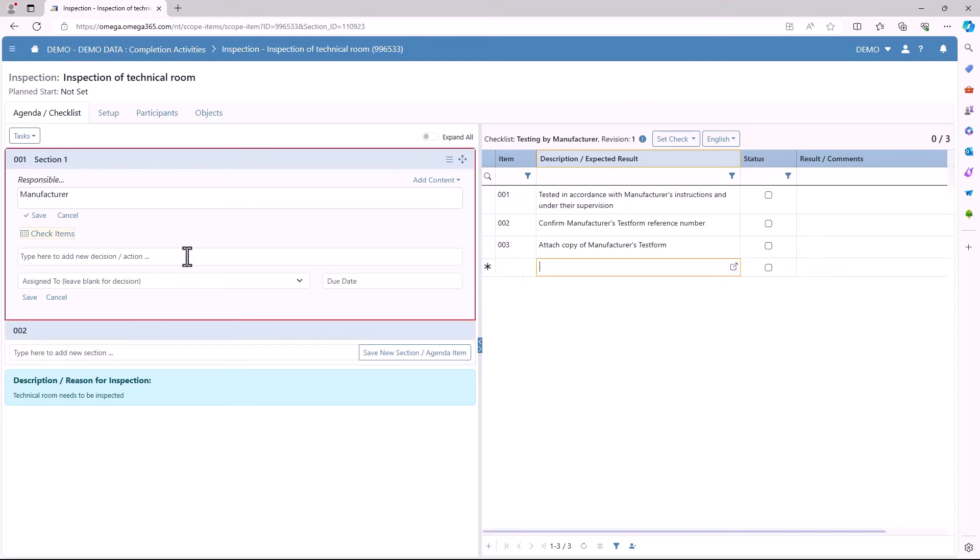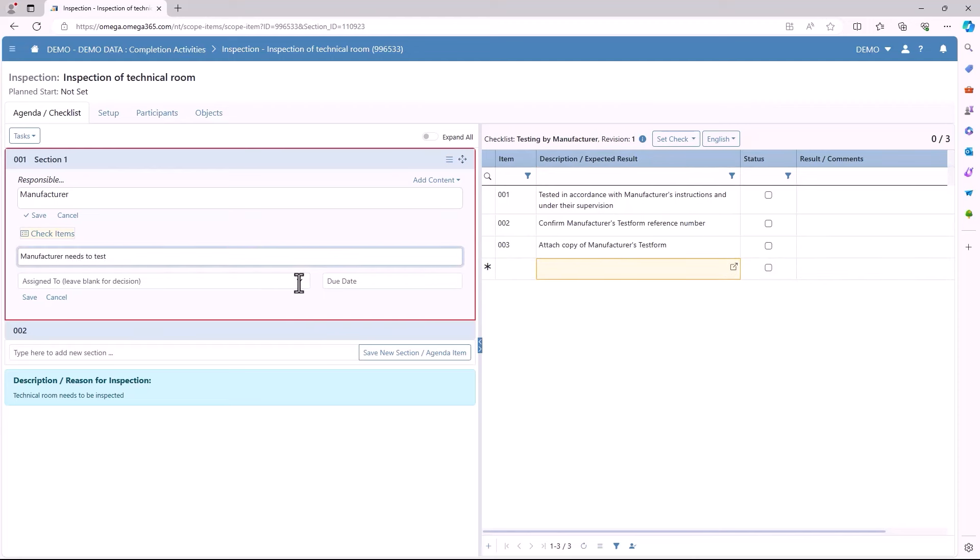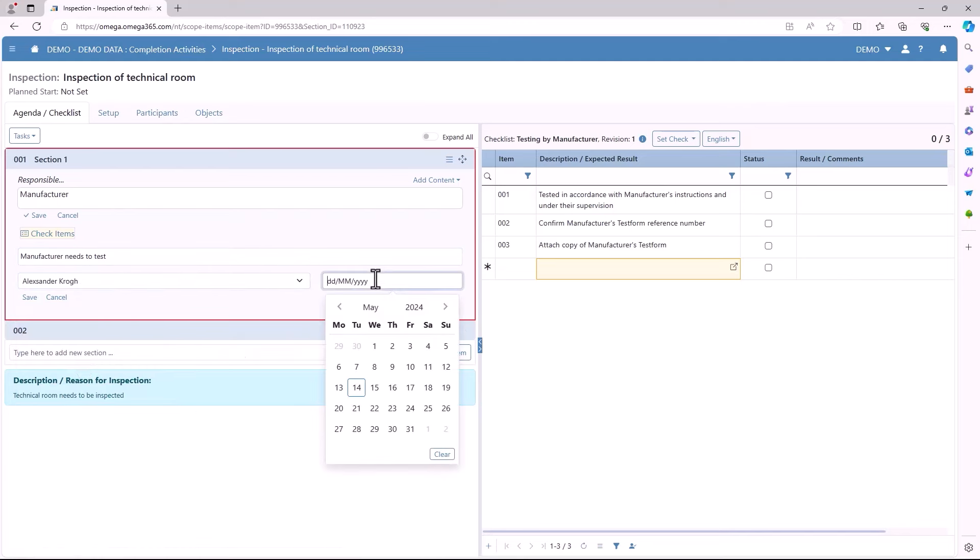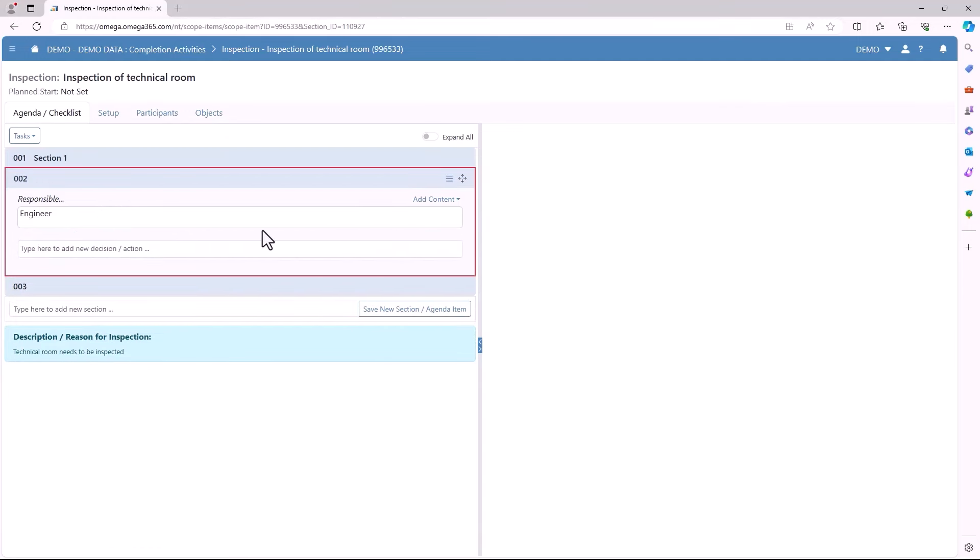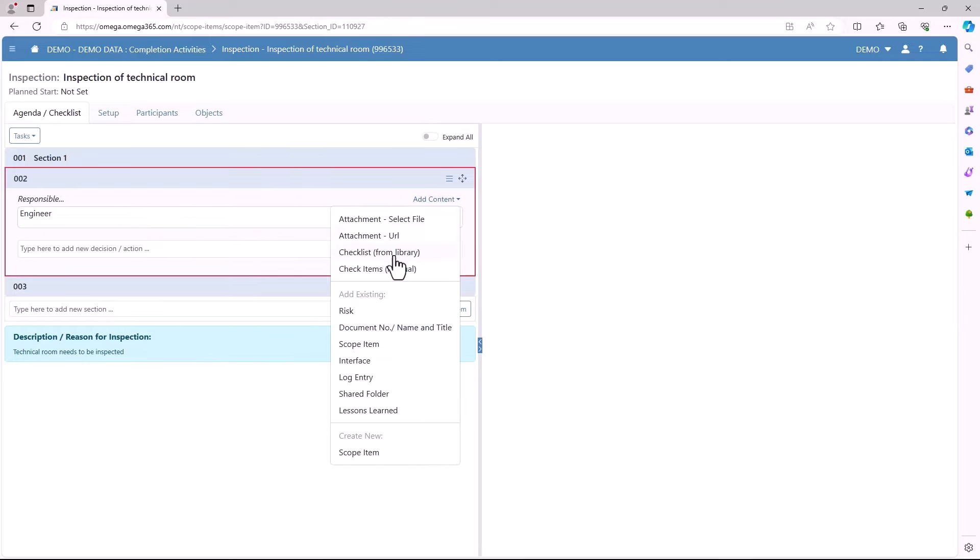After adding in the checklist you can select the decision/action, then which person this section is assigned to and also the due date. After filling in all the information press save and you can begin a new section.